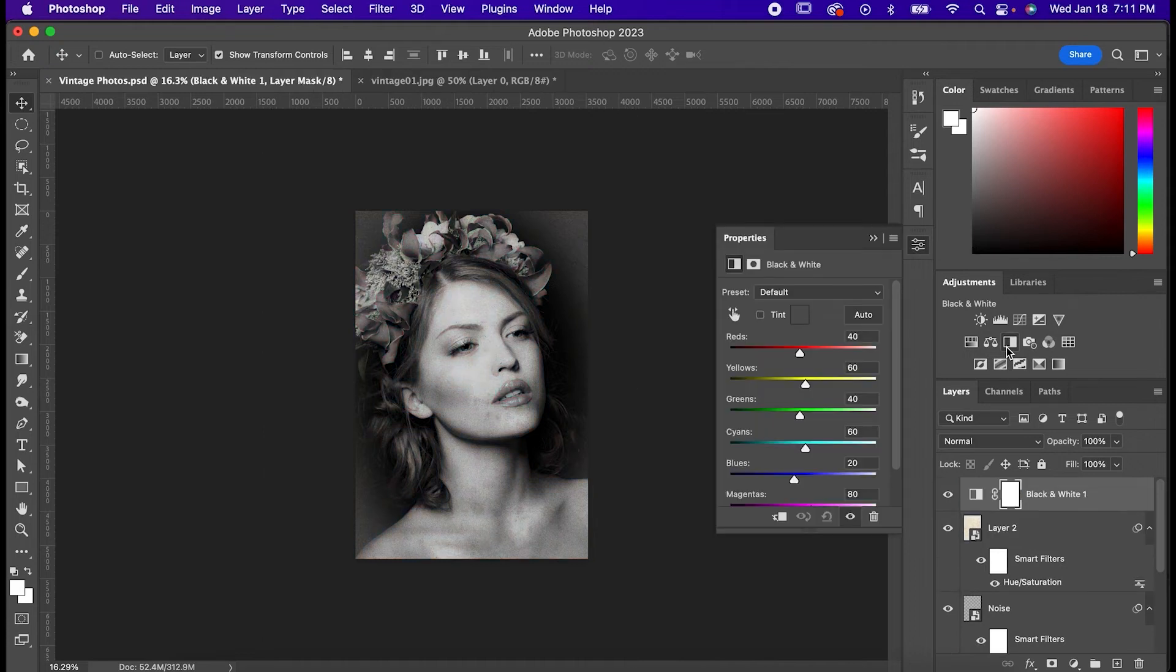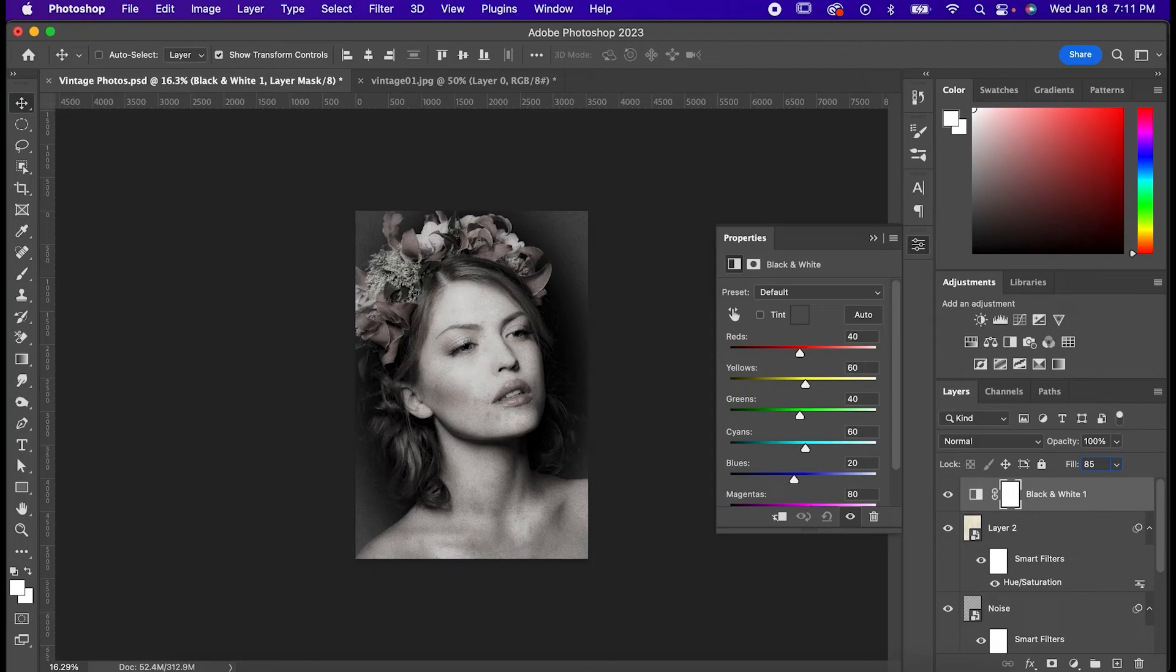Make a black and white layer, and boom! Obviously that makes it black and white, but I'm going to recommend you bring the fill down to 85. It still looks black and white, but it just kind of feels a bit nicer.